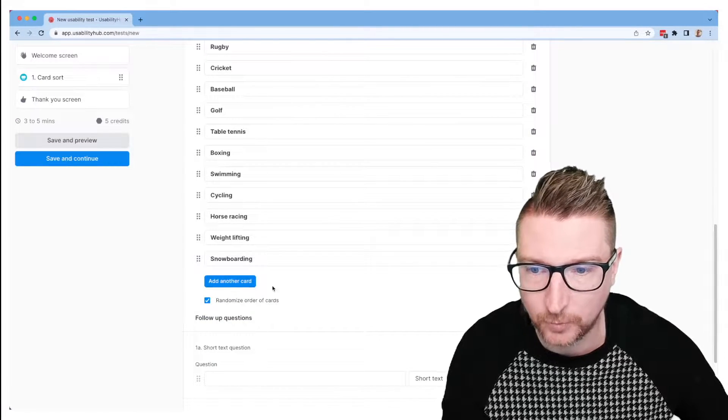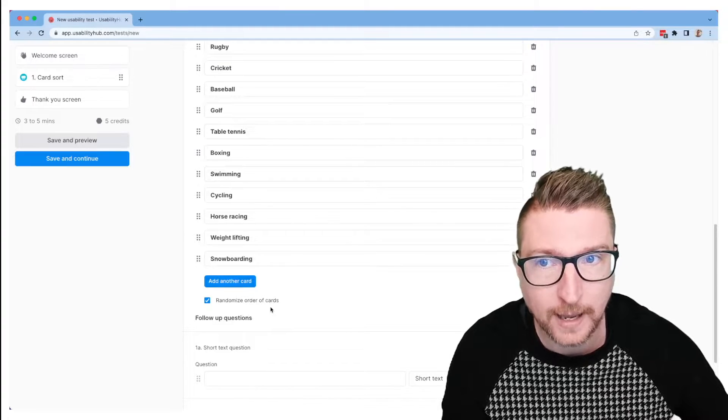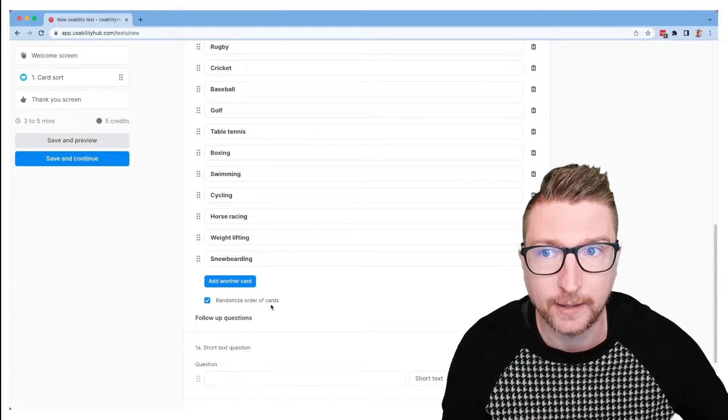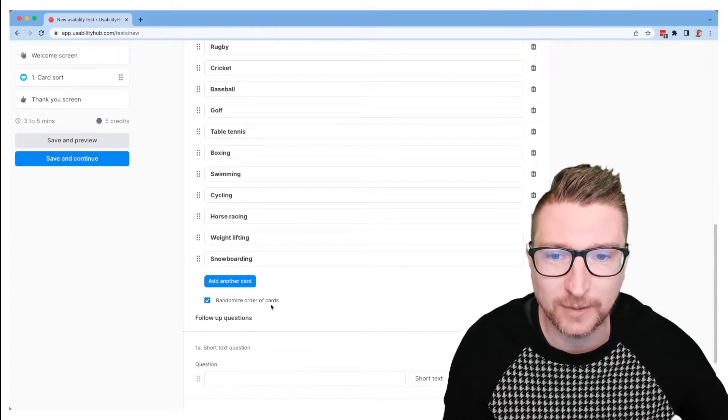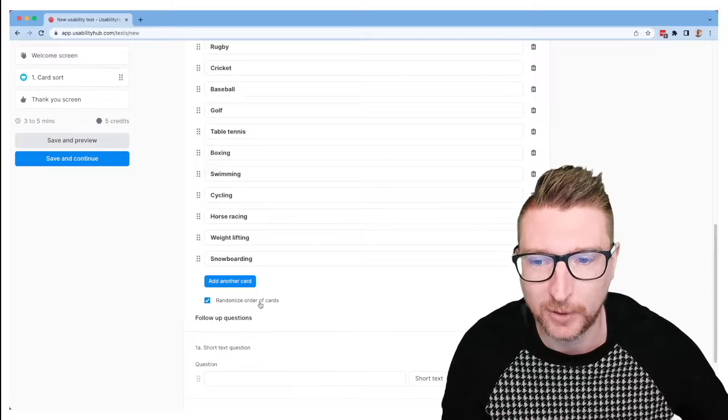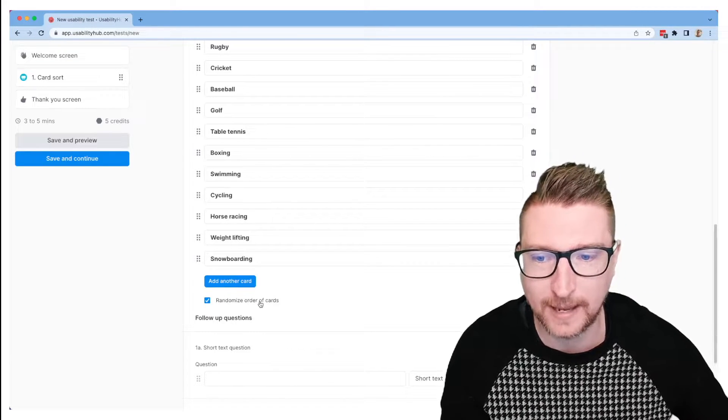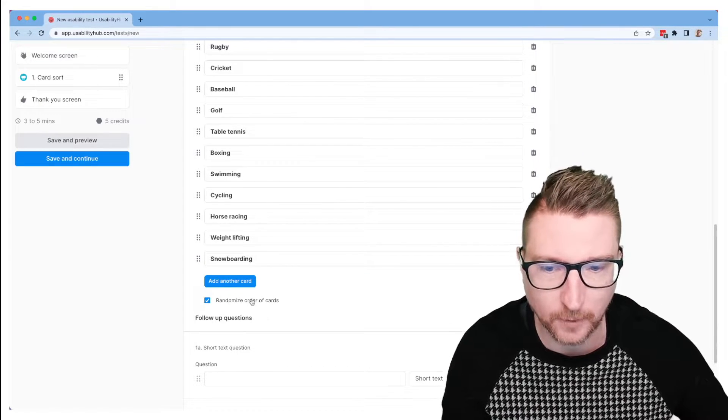The last option we have here is you have the ability to randomize the order of cards. If you think the order that presented will affect how people do the sort, perhaps it would be useful for you to randomize that, and that is on by default.